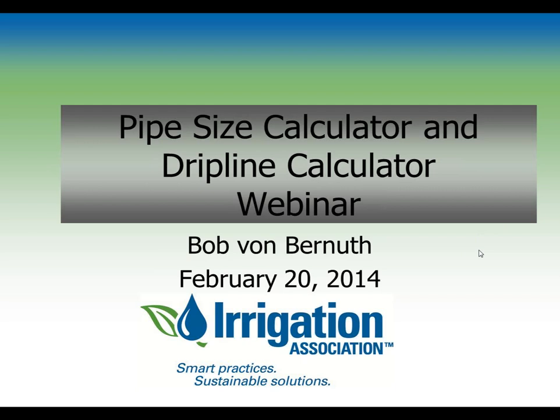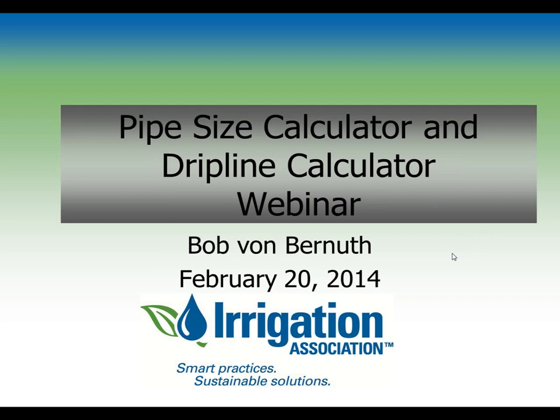Dr. Von Vermouth's irrigation experience began as a young man irrigating on the family farm in Colorado. He is a registered PE, CIC, CID, CIT, and CLIA. Dr. Bob, welcome. Thank you, Mel, and welcome to the webinar. I'm going to take you through a couple of tools that I've developed that I think might help you in things that you are working on.